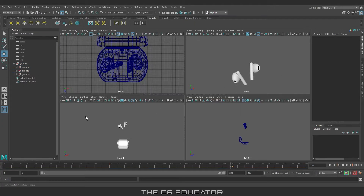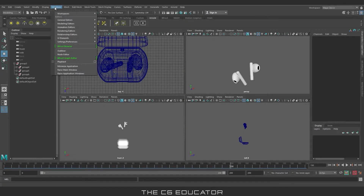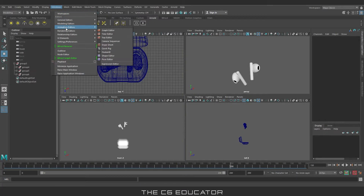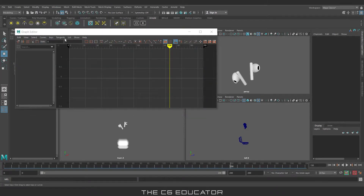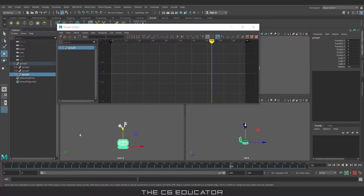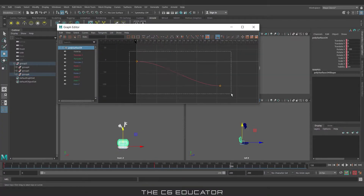Now we will smooth the animation a bit. For that, go to Windows, then Animation Editor, then Graph Editor. Select the object and make it smooth.